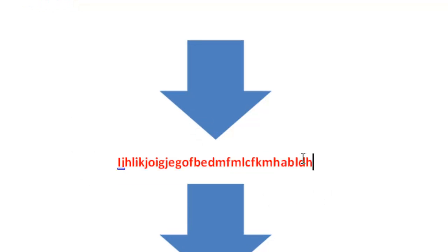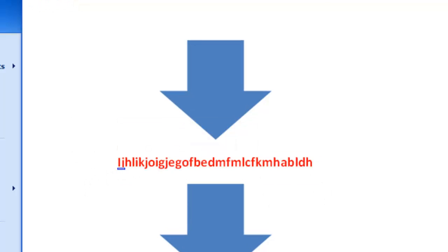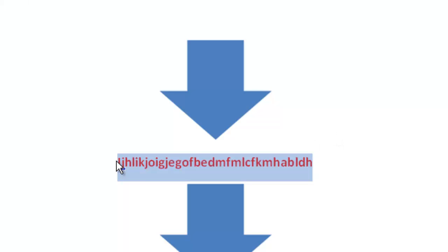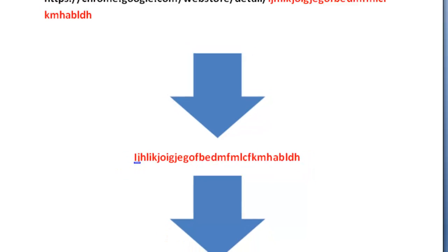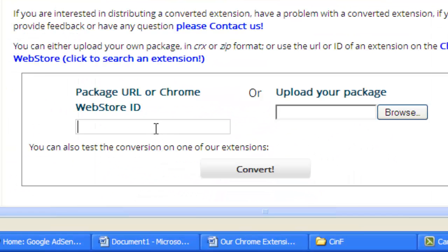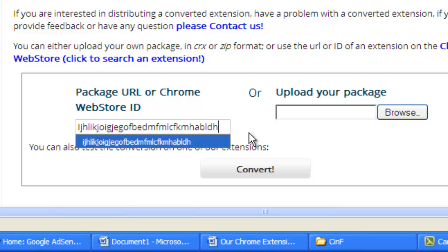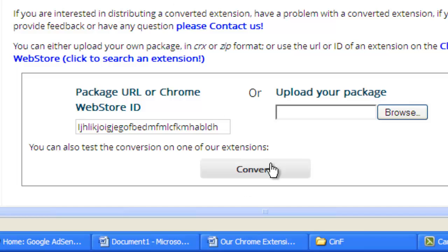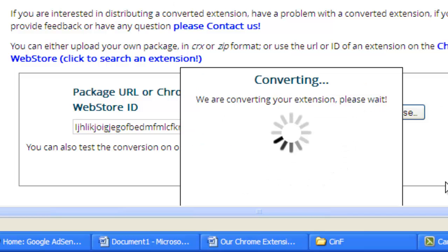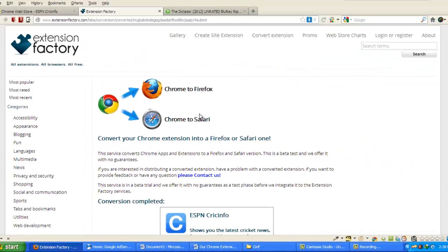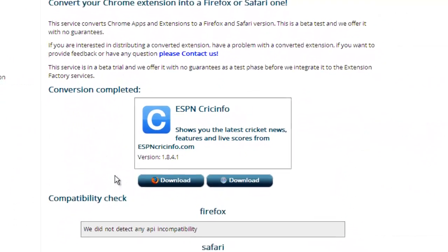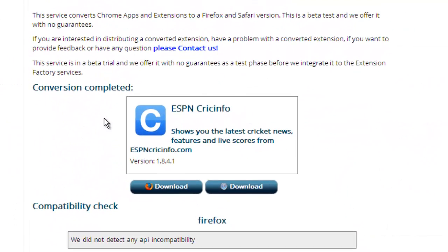Now we have to paste the WebStore ID. I copied that and then go to extensionfactory.com conversion. I have pasted it and clicked Convert.